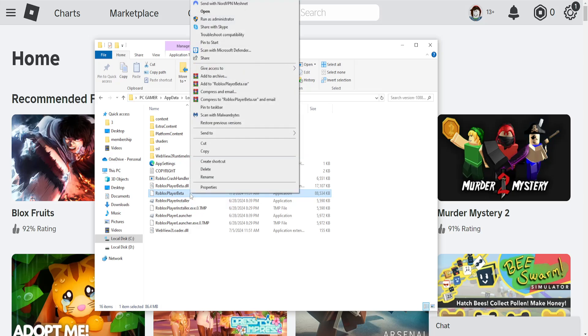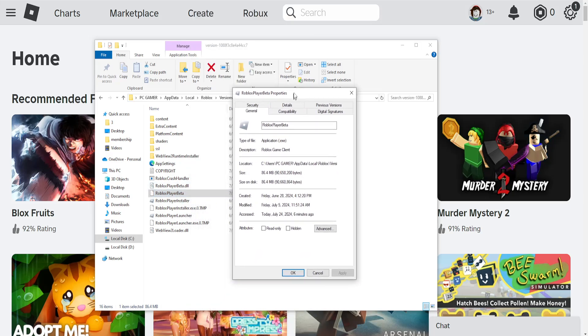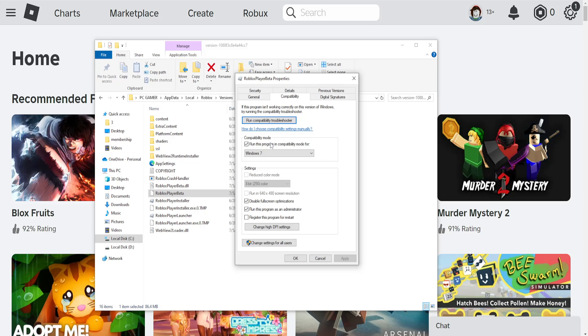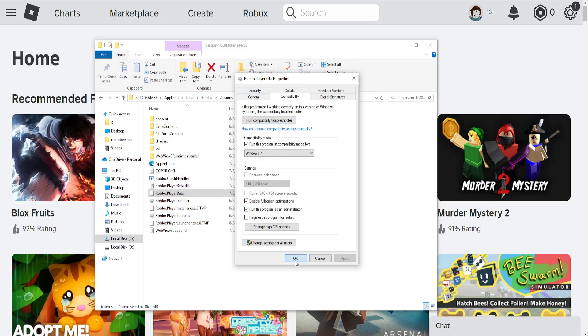Go to properties and then we'll go into the compatibility tab and we'll just toggle these options. Compatibility mode: run this program in compatibility mode and we want to change this to Windows 7. Disable fullscreen optimizations and run this program as an administrator. Check these three options, click on apply, click on OK.